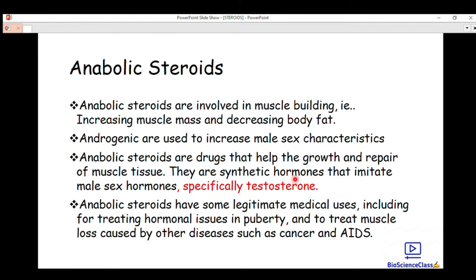Anabolic steroids are synthetic hormones — they are artificially made and taken into the body. When taken in, they initiate the male sex hormones. Anabolic steroids and androgens, when taken into the body, initiate male sex hormones, especially testosterone, which is a male sex hormone used in developing male sex characteristics.